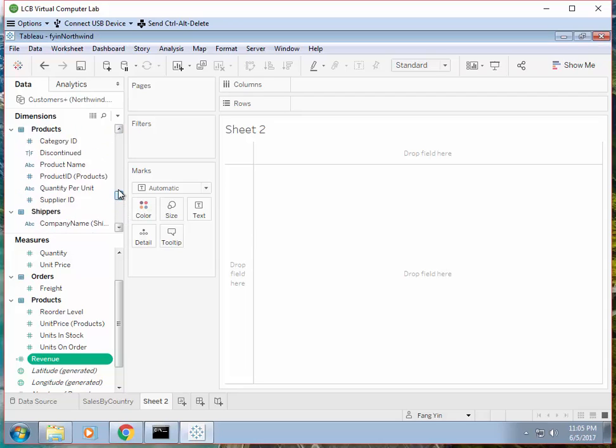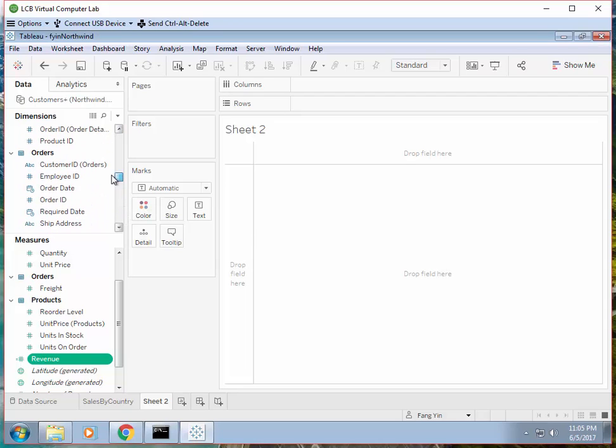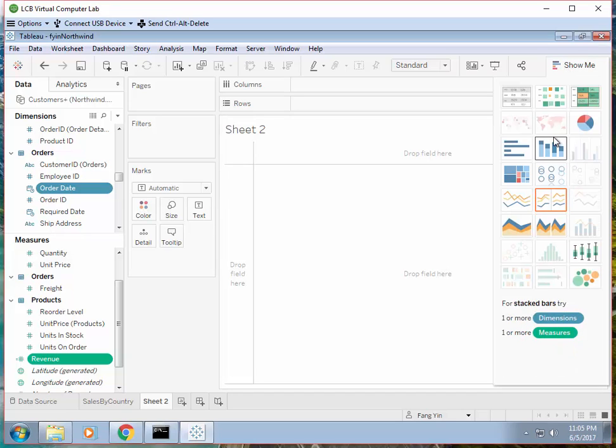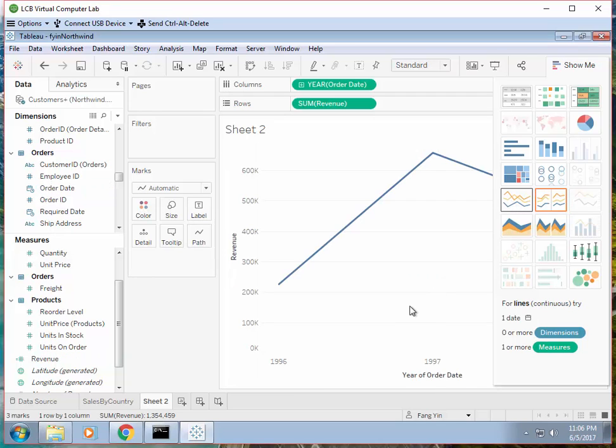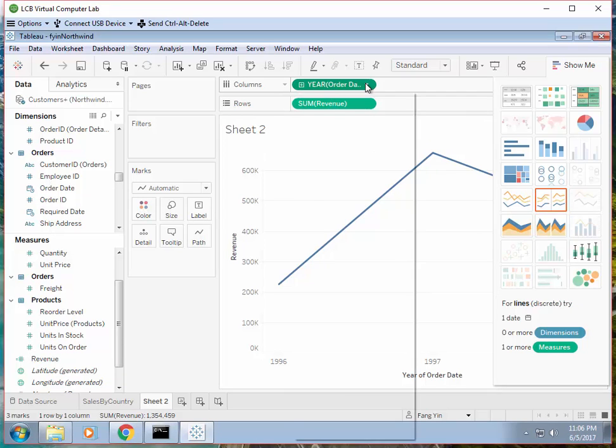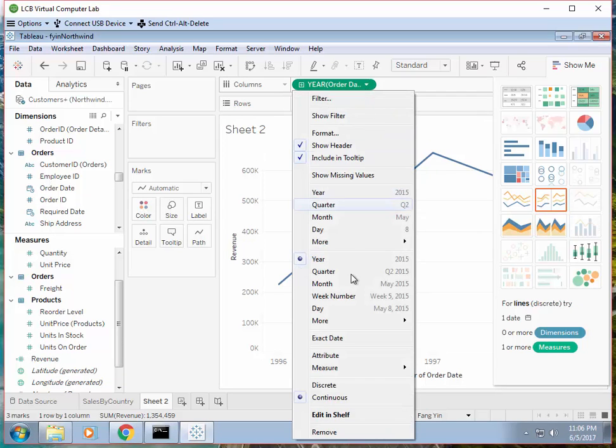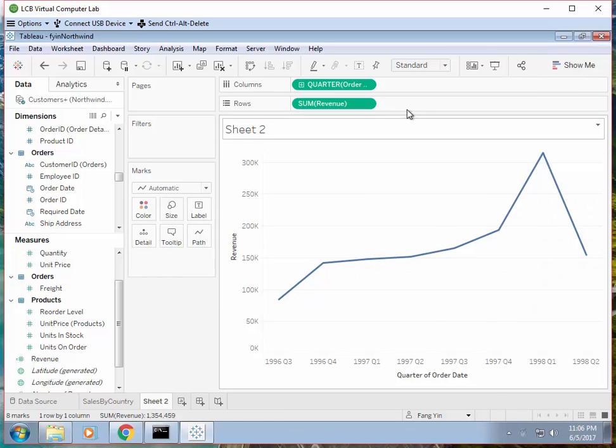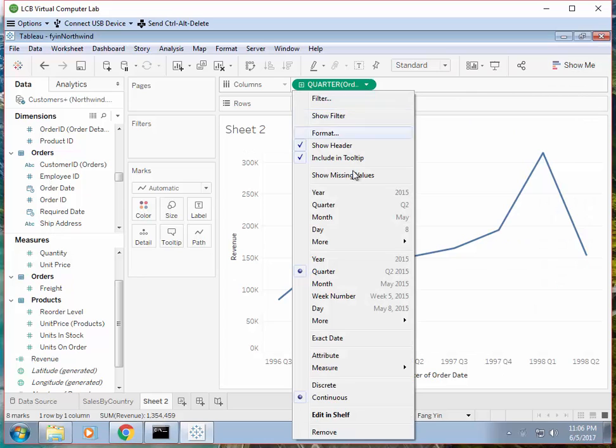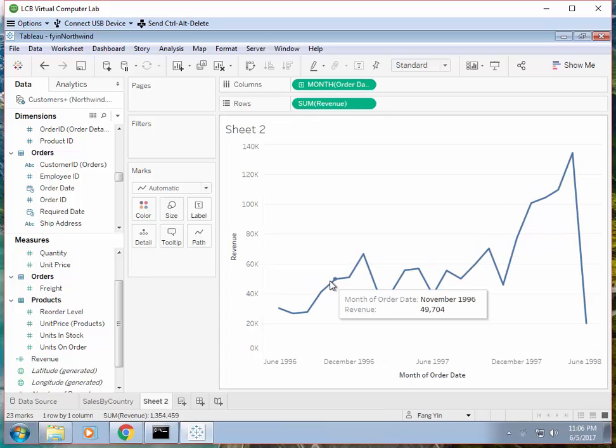It's under orders table. We can use order date - if you hold on the control and select order date, the show me part will show you the possible diagrams you can use. So I will try to use this. It is by year at this moment. You can drill down to quarter or month. So I will settle with month.